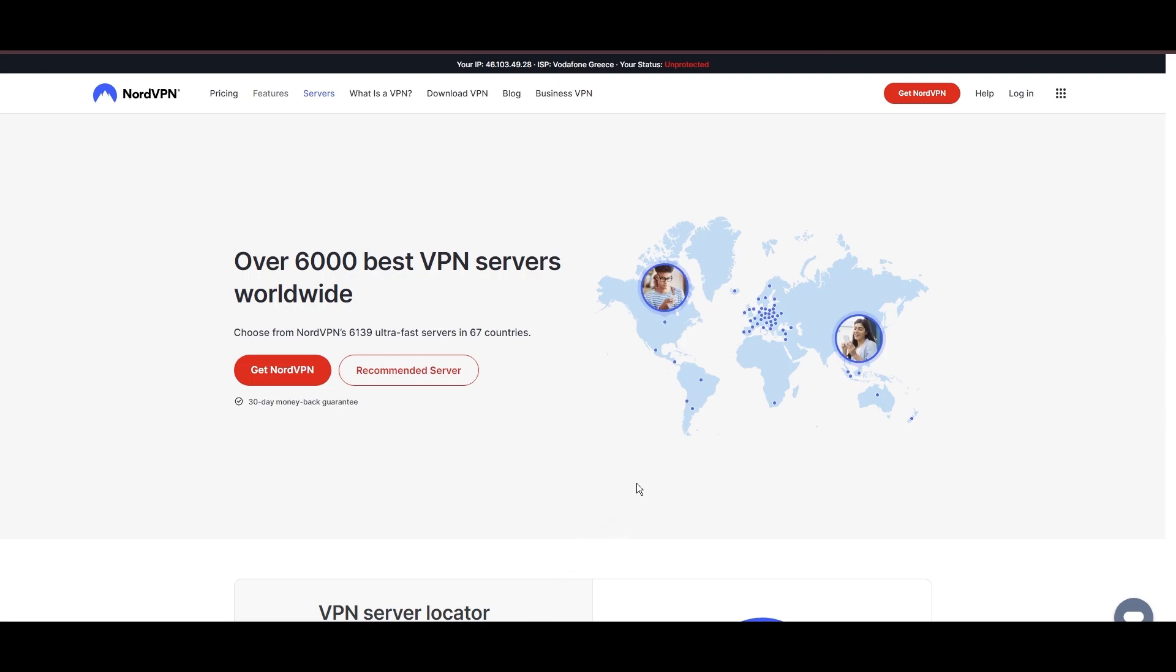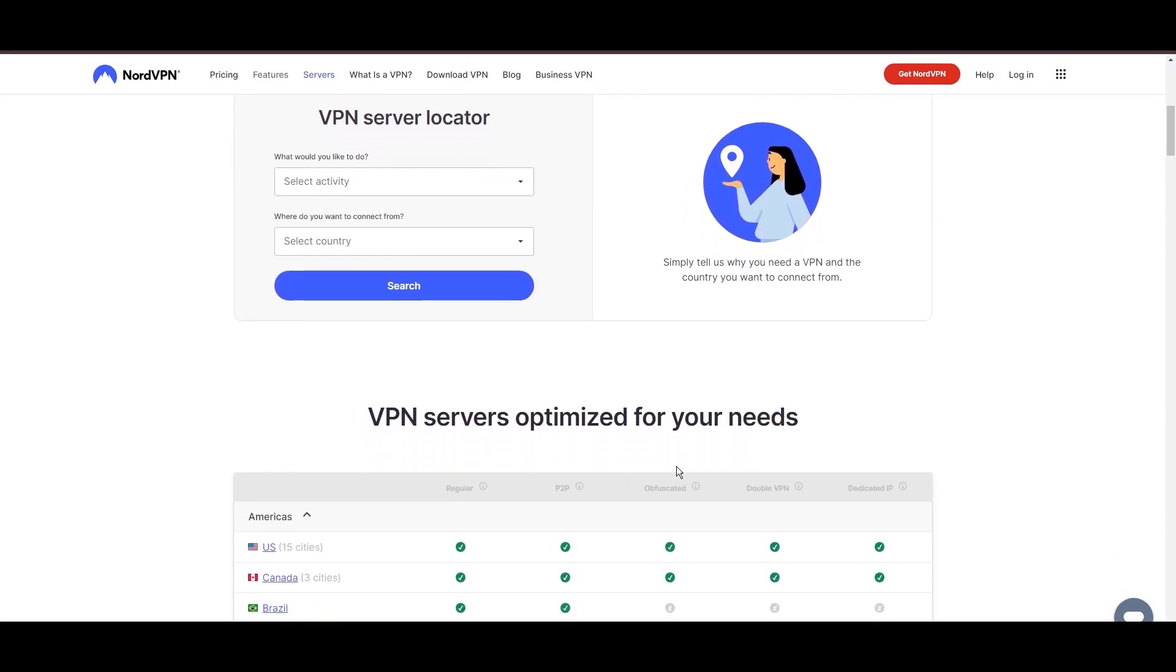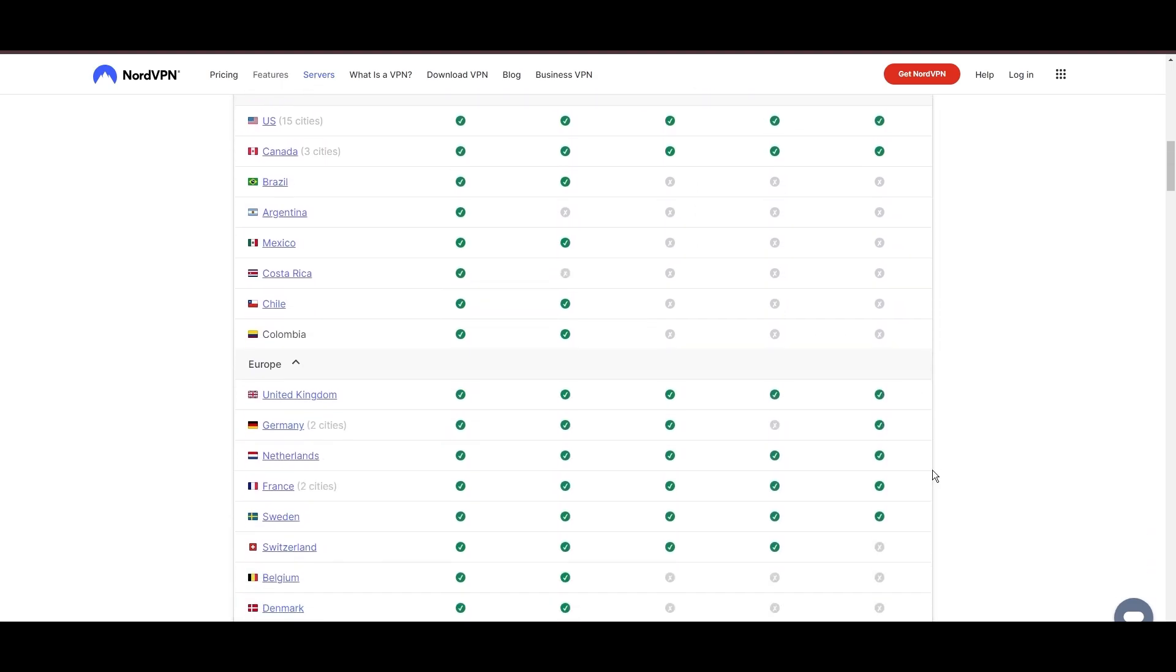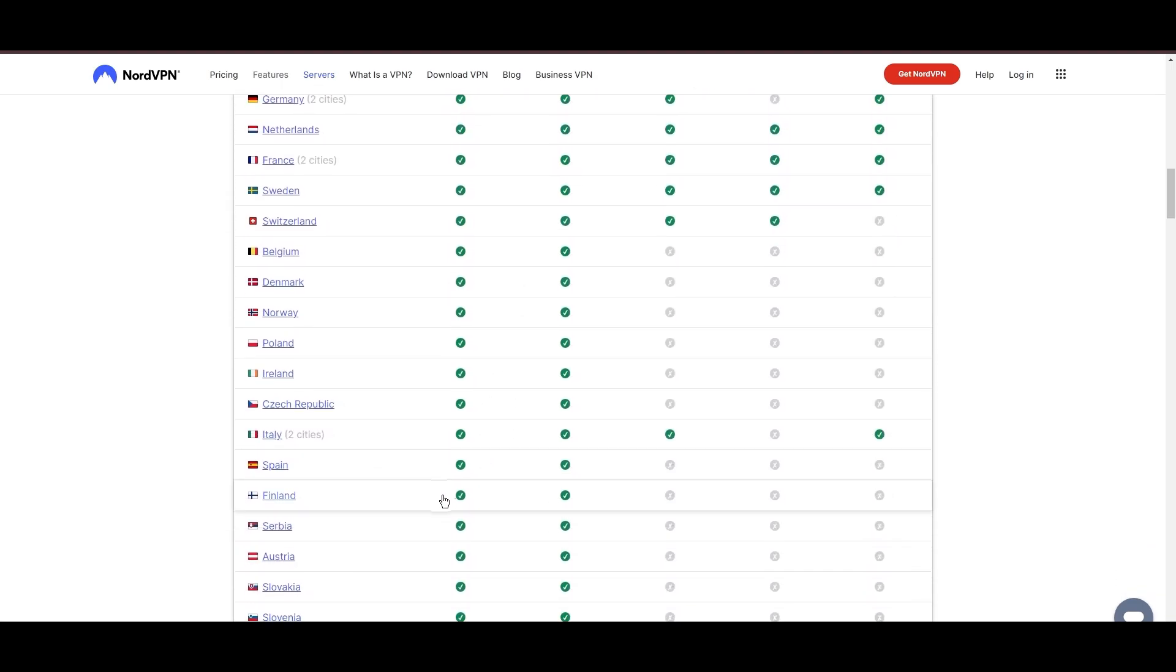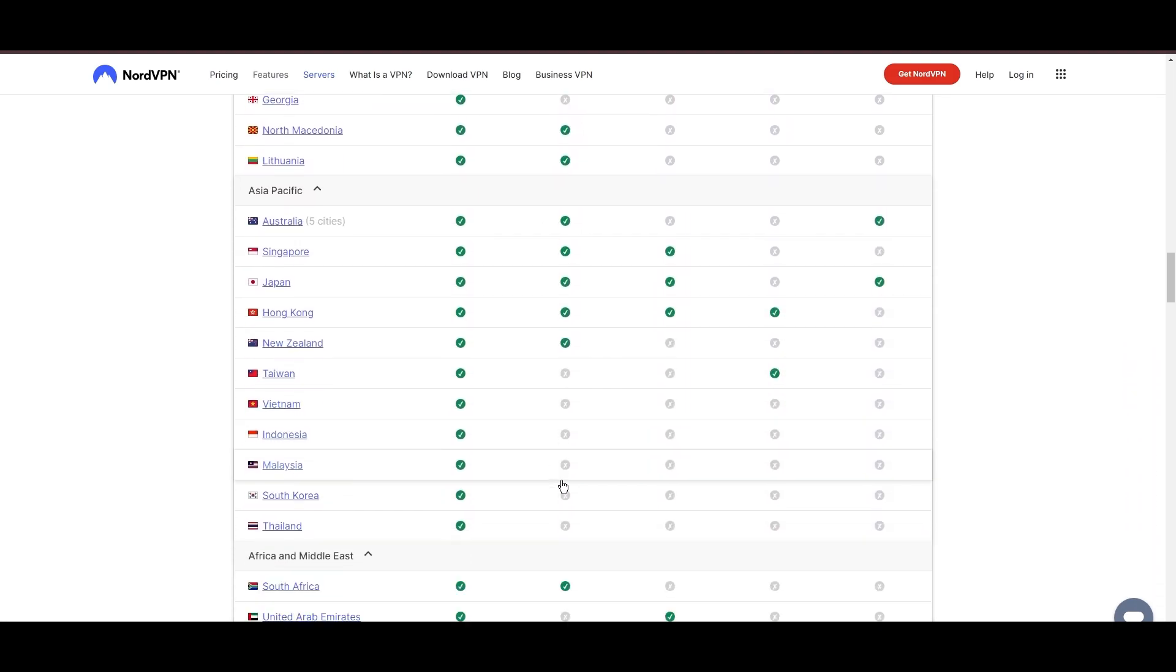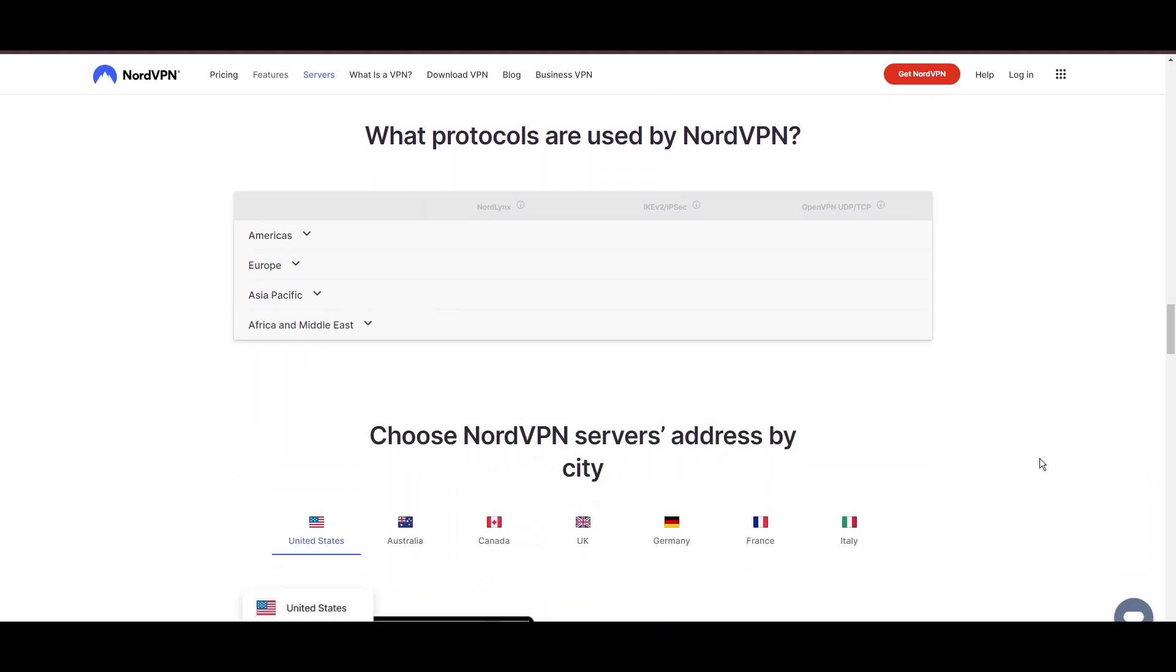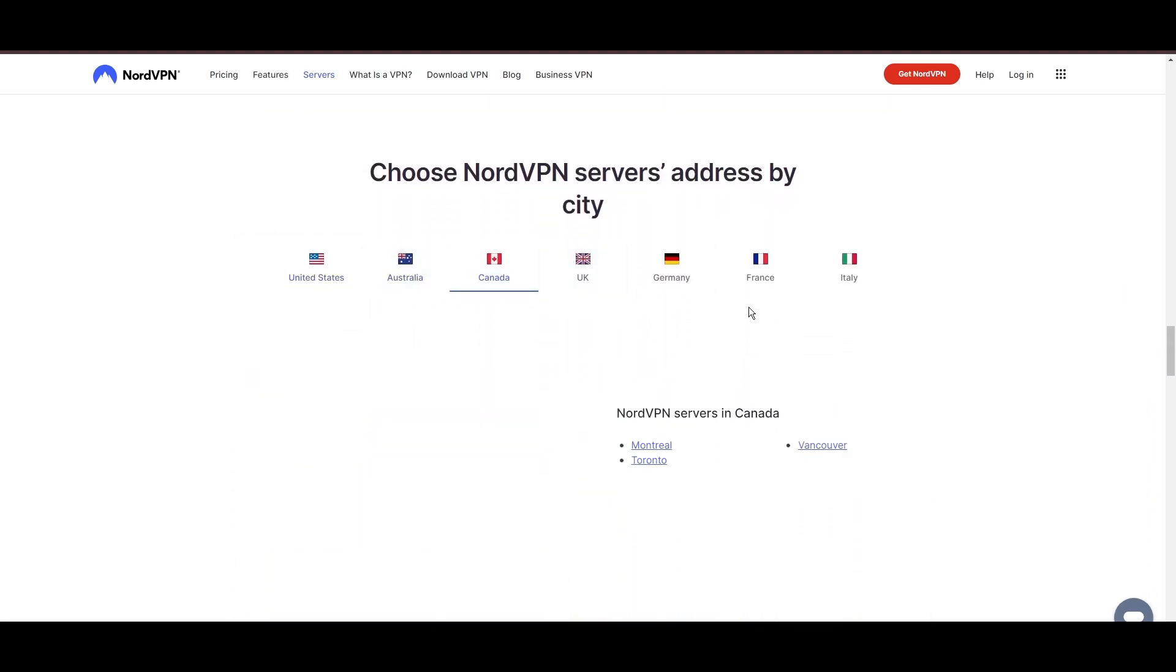Leading our selection is the highly acclaimed NordVPN, a top choice for users of Geo Cinema around the globe. Hailing from Panama, NordVPN offers an expansive network of over 6,000 servers across 61 countries, ensuring you can effortlessly connect to Geo Cinema from virtually anywhere, eliminating concerns over slow speeds or buffering.